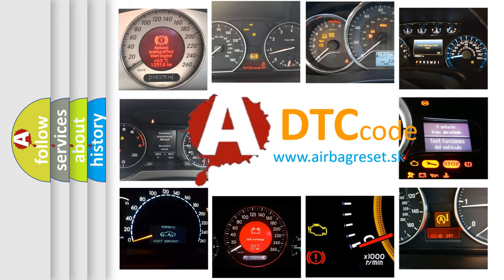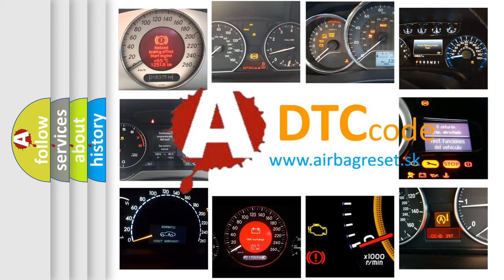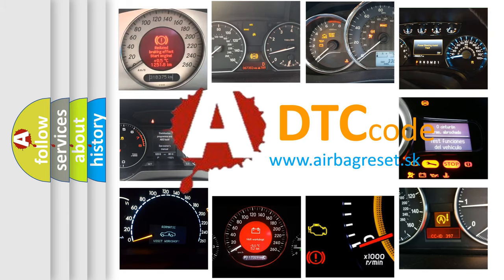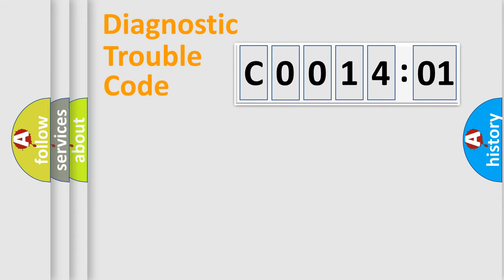What does C0014:01 mean, or how to correct this fault? Today we will find answers to these questions together. Let's do this.